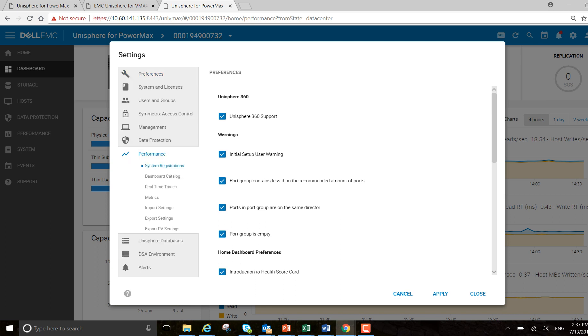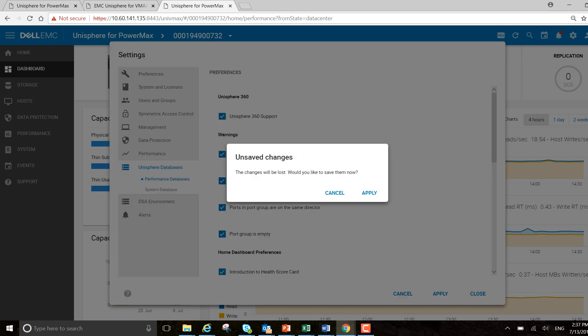So let's start by going to performance, Unisphere databases. I'm going to set my performance databases.